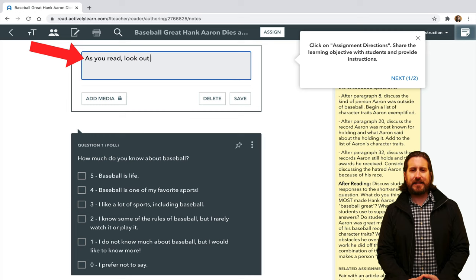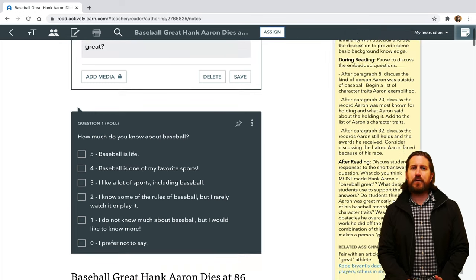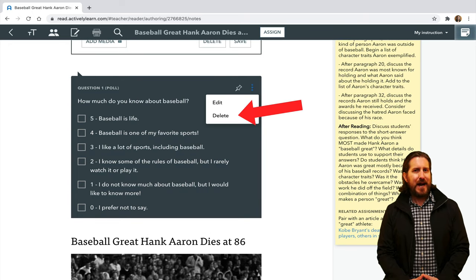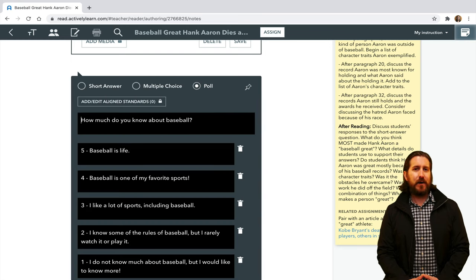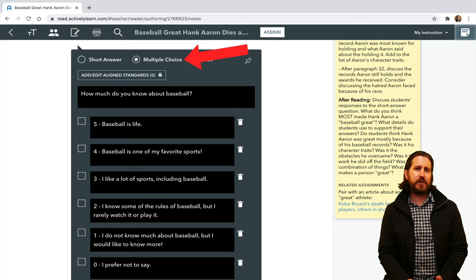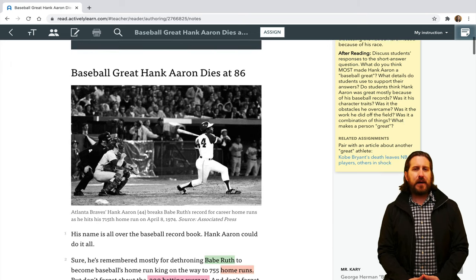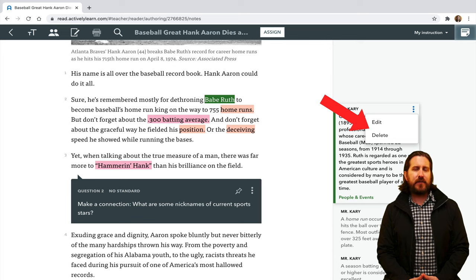For example, you can edit the assignment directions at the top of the article to reflect your own instructions. Then, if you click on the three dots next to a question, you can delete it entirely or choose Edit to edit the question as well as the answer choices. You can even quickly transition a question from a poll to multiple choice or short answer. Similarly, if you click on a highlighted word in the text, you can also delete or edit the author's note.